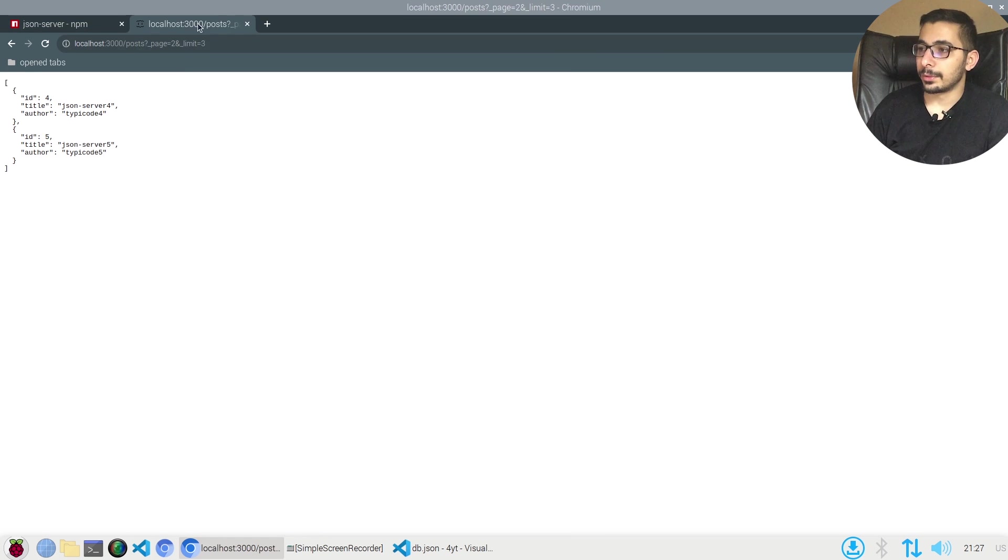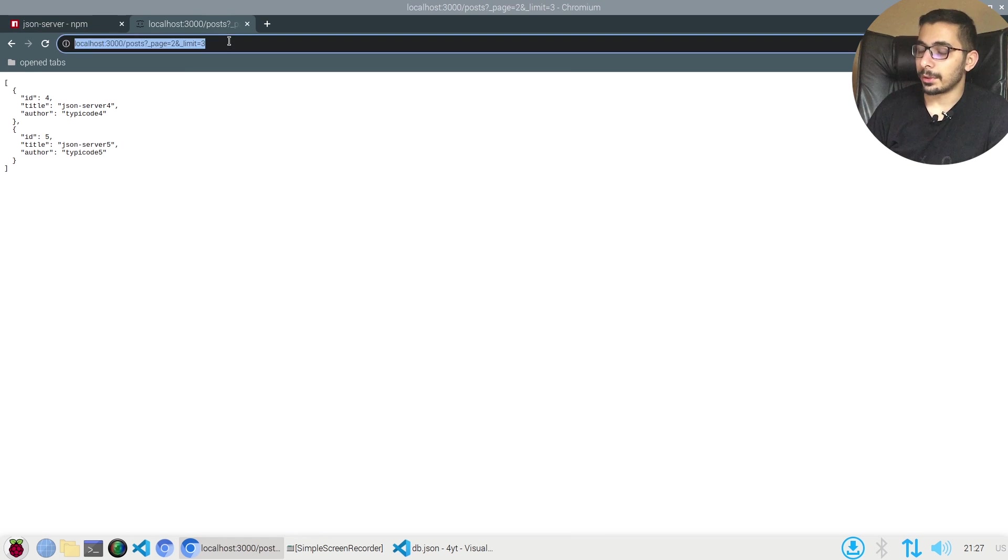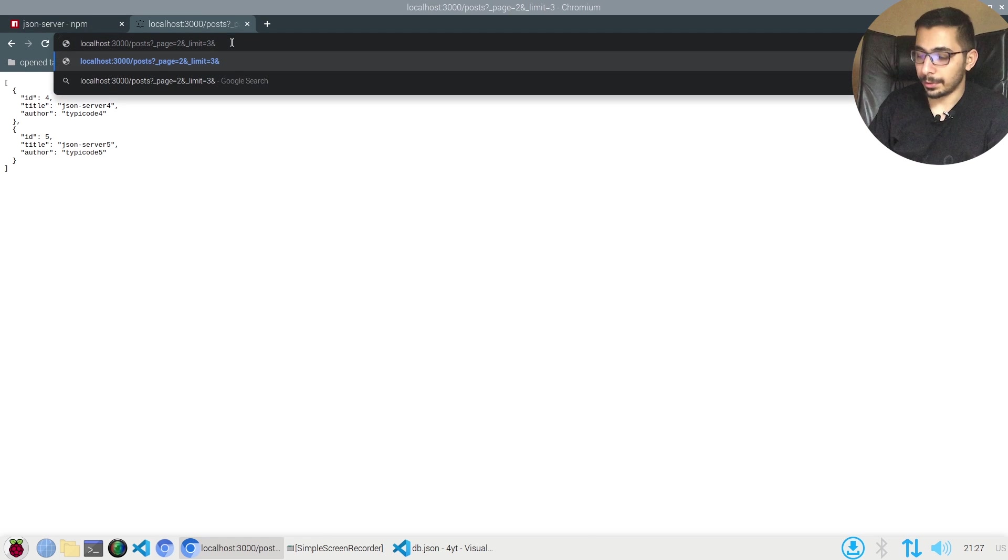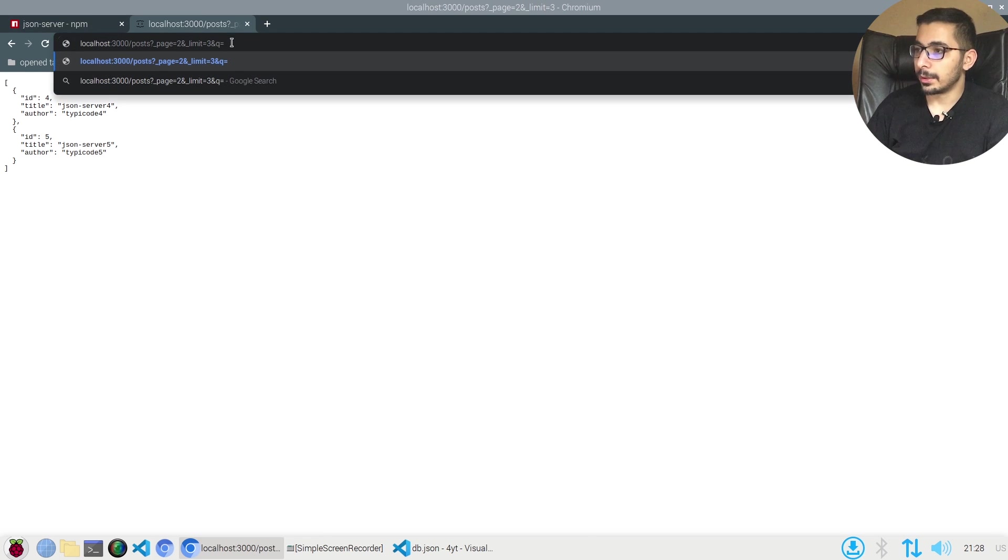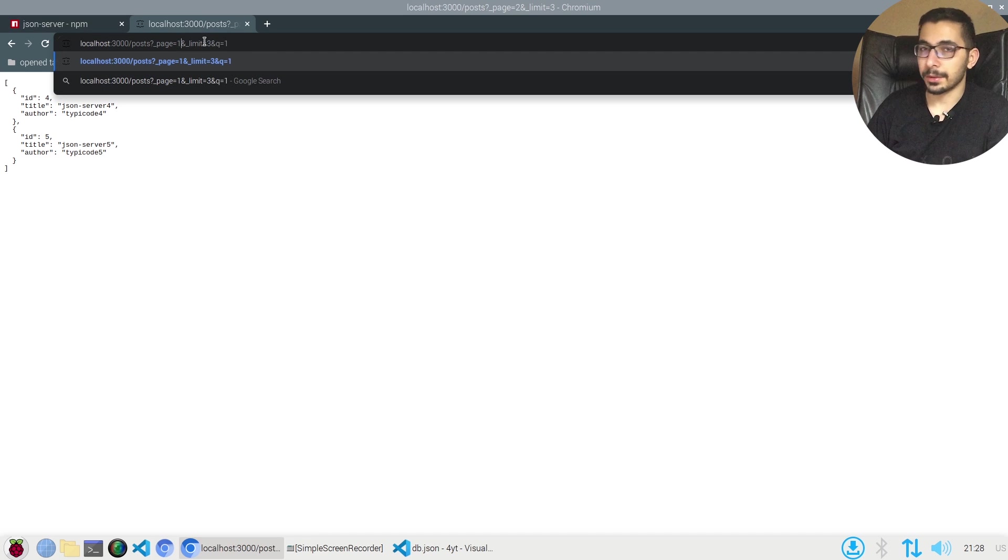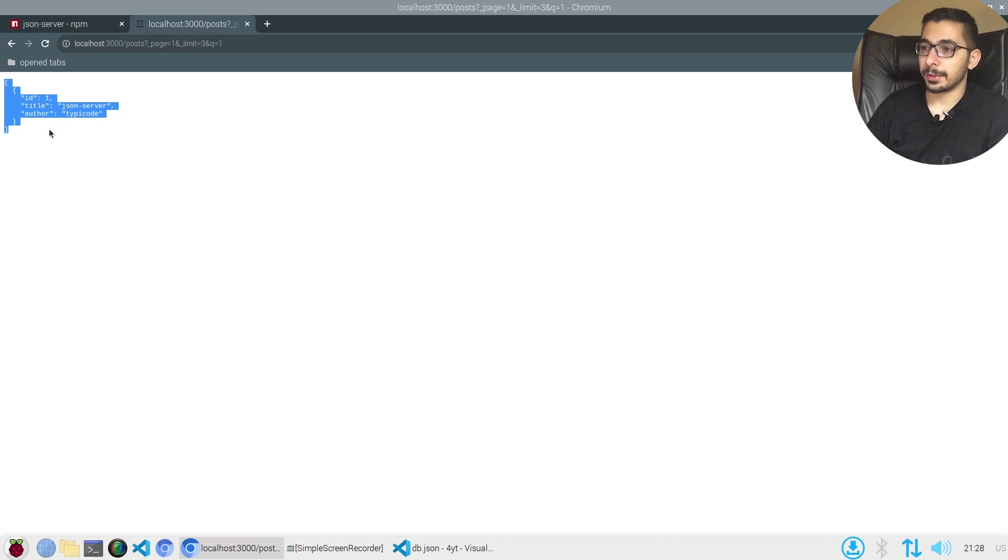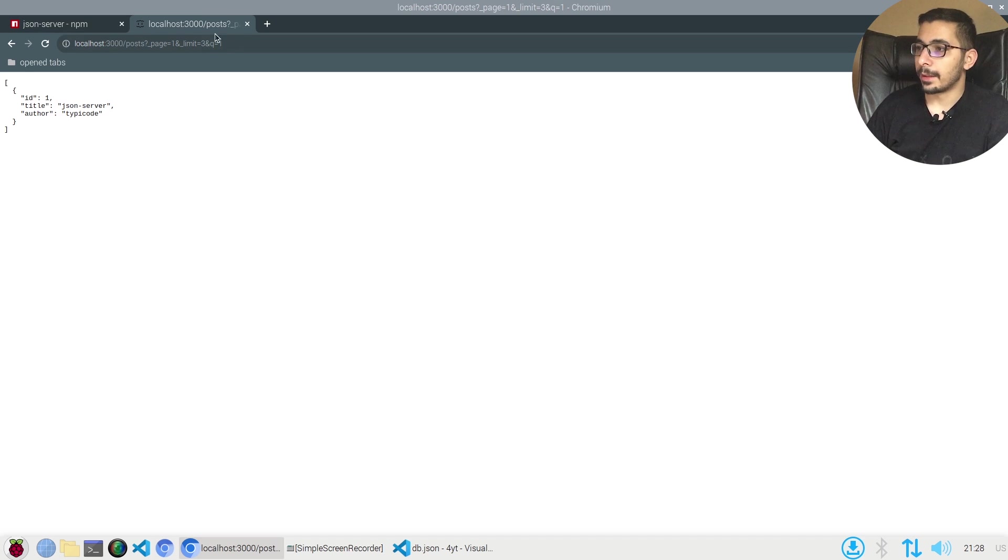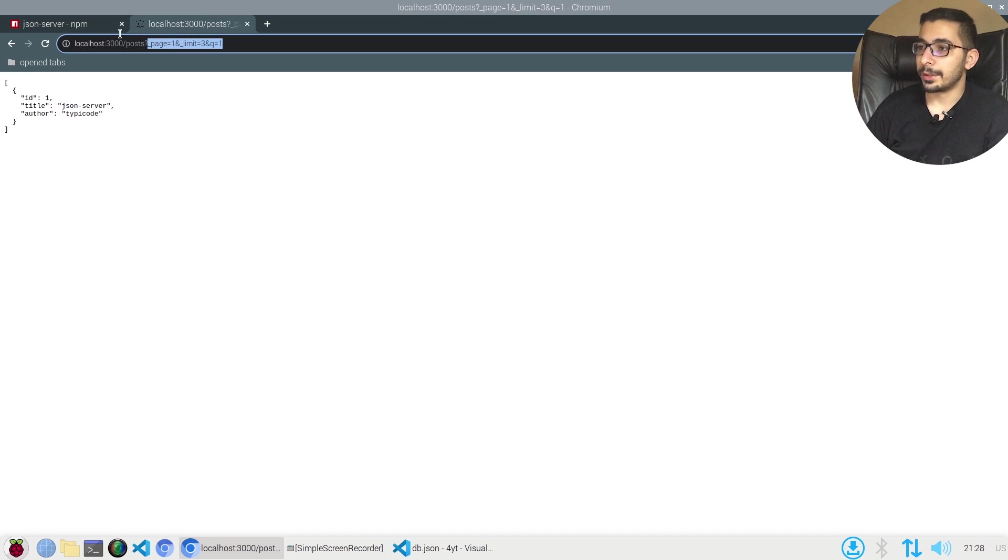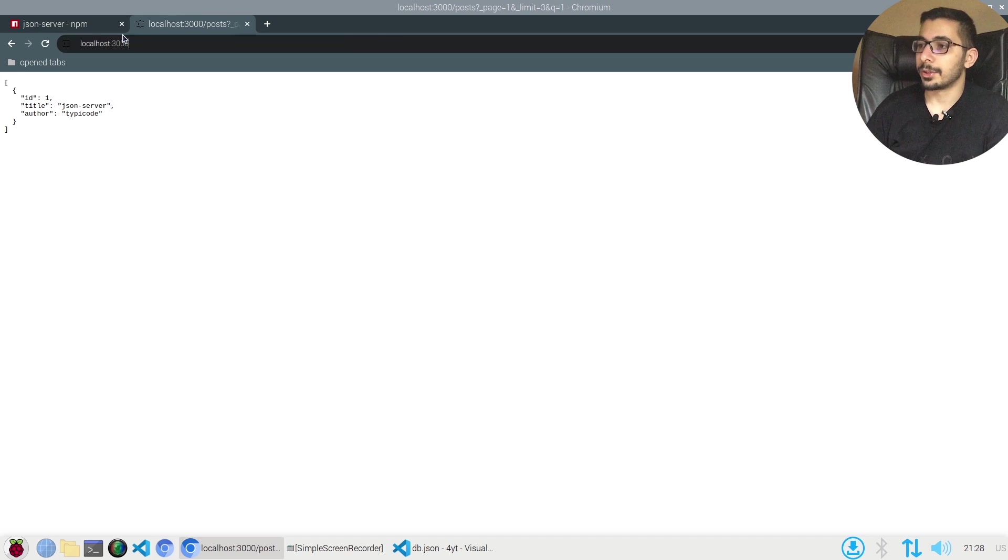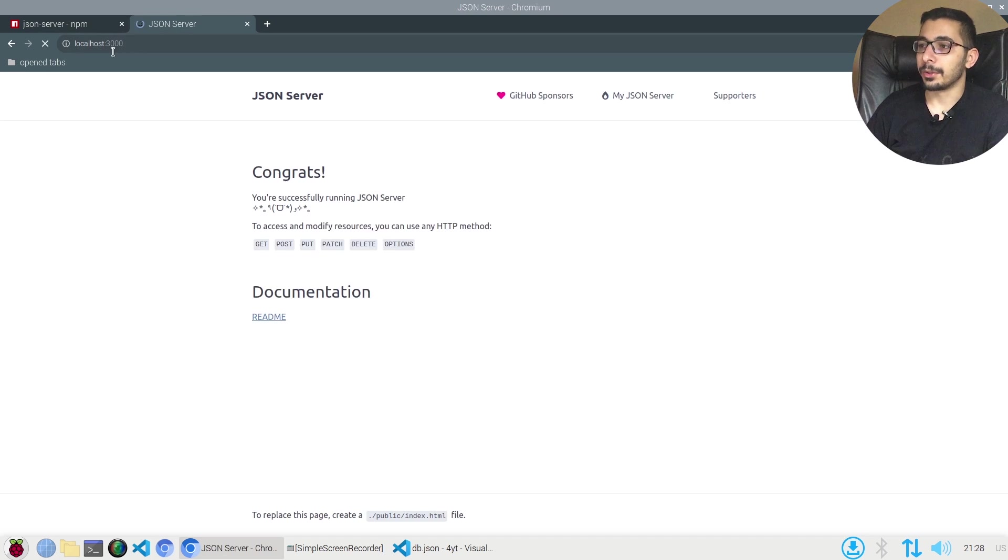For example we have the q query parameter that we can pass in order to make a full text search in our lists. Just to test it out I'll pass q equals one, I'll request page one because I'm expecting only one response. I get my response as expected.